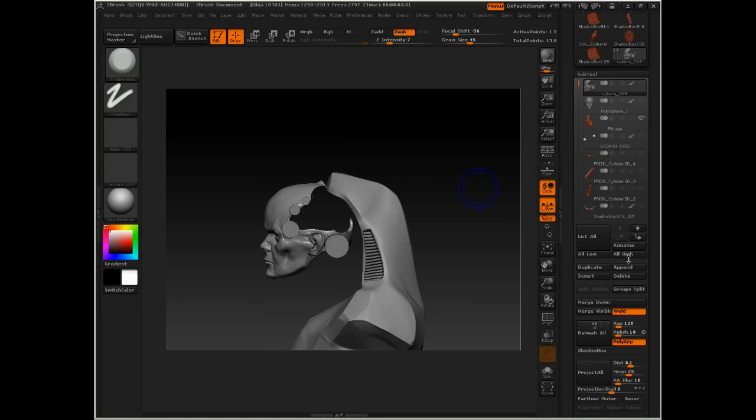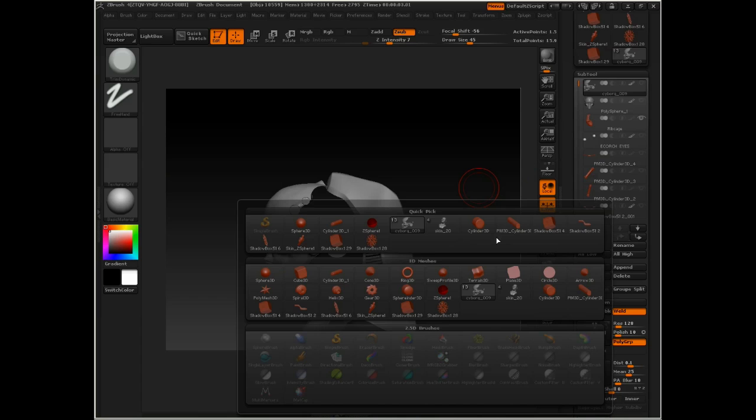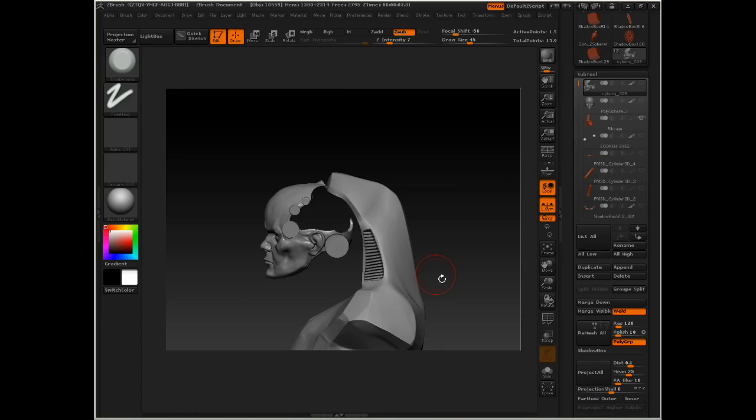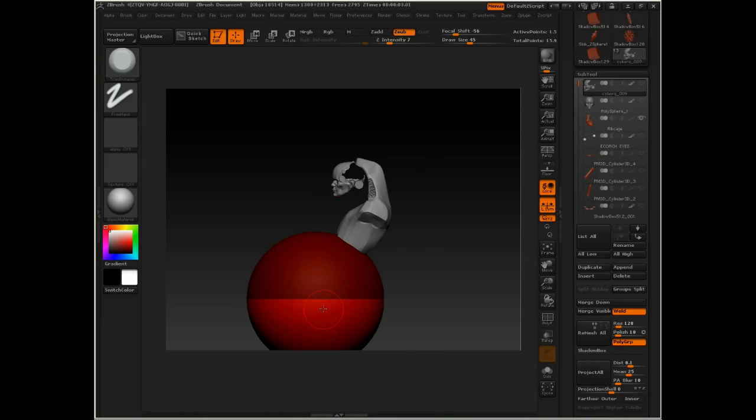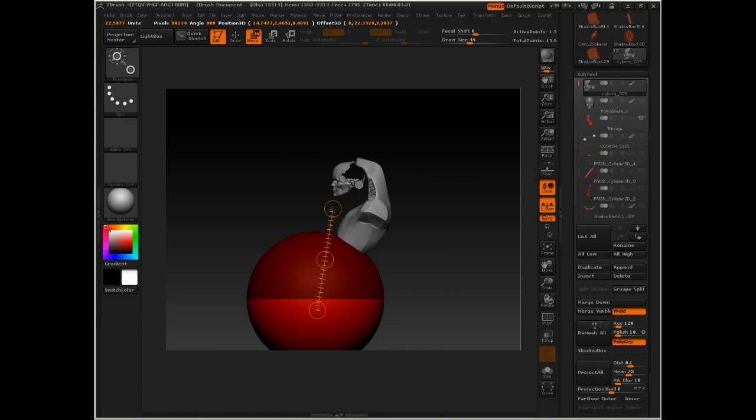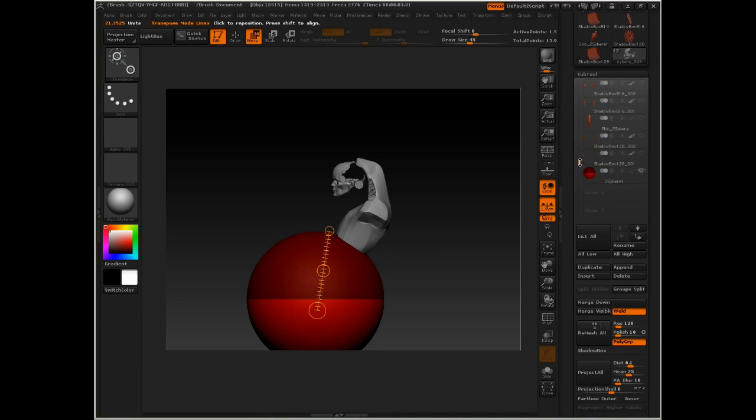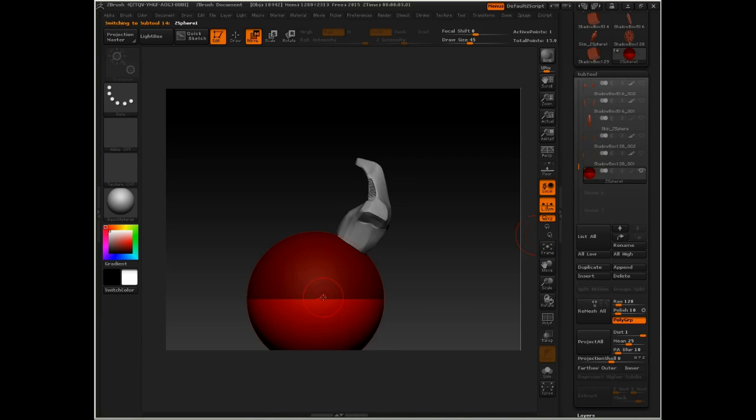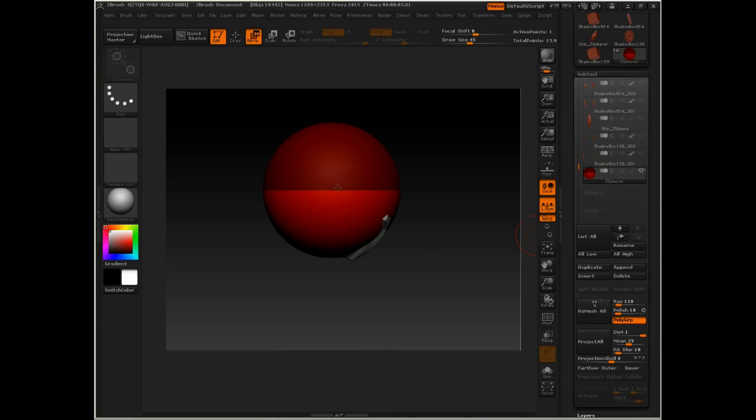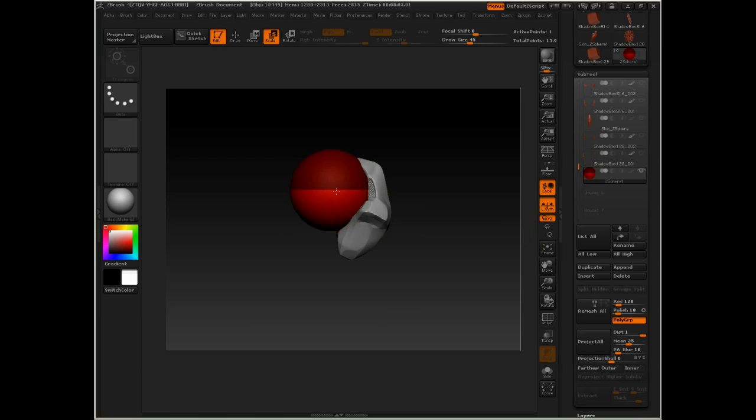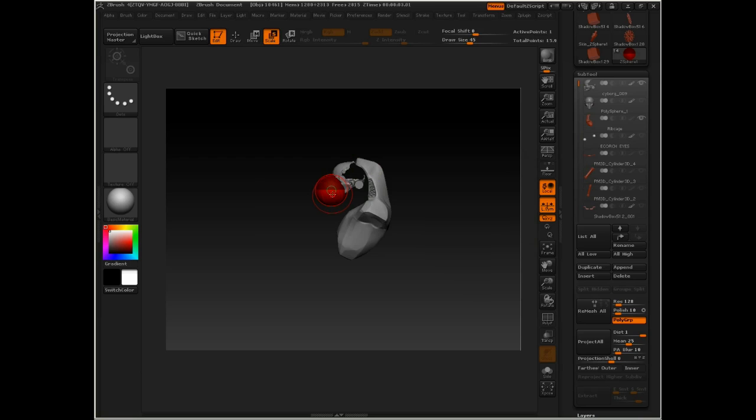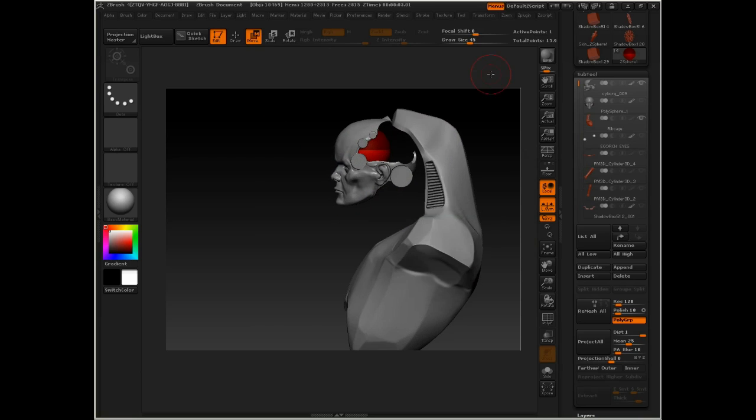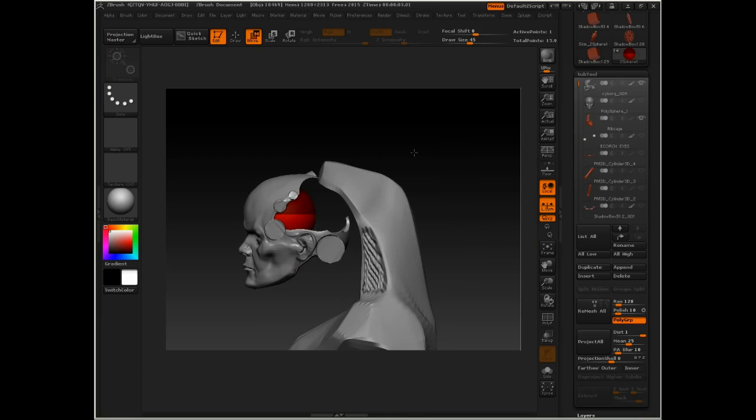I'm going to append a ZSphere in. The ZSphere is going to come down there, select it, move it up, and scale it down. Make sure visibility is still on on the head. There we go.